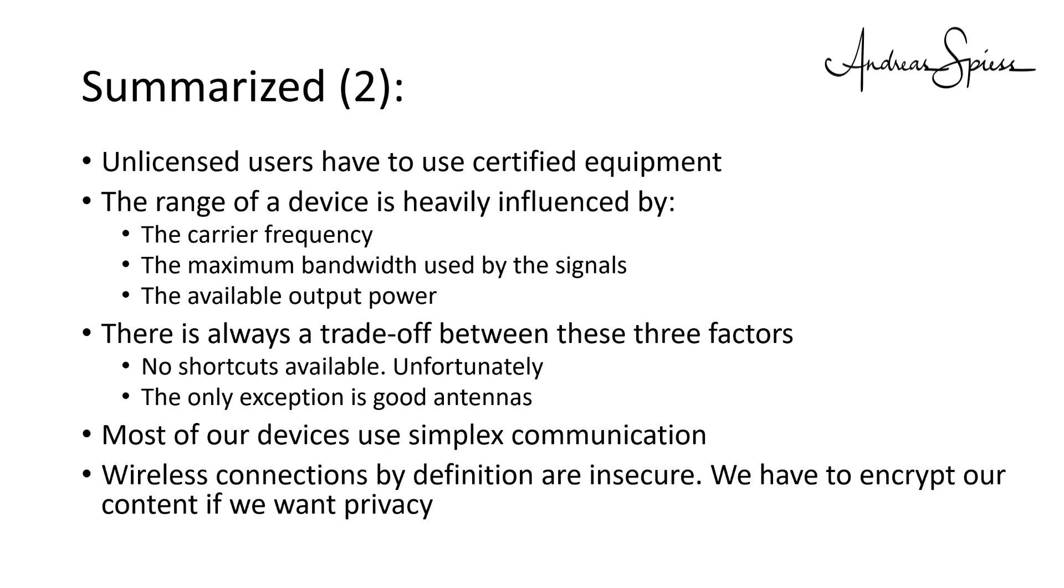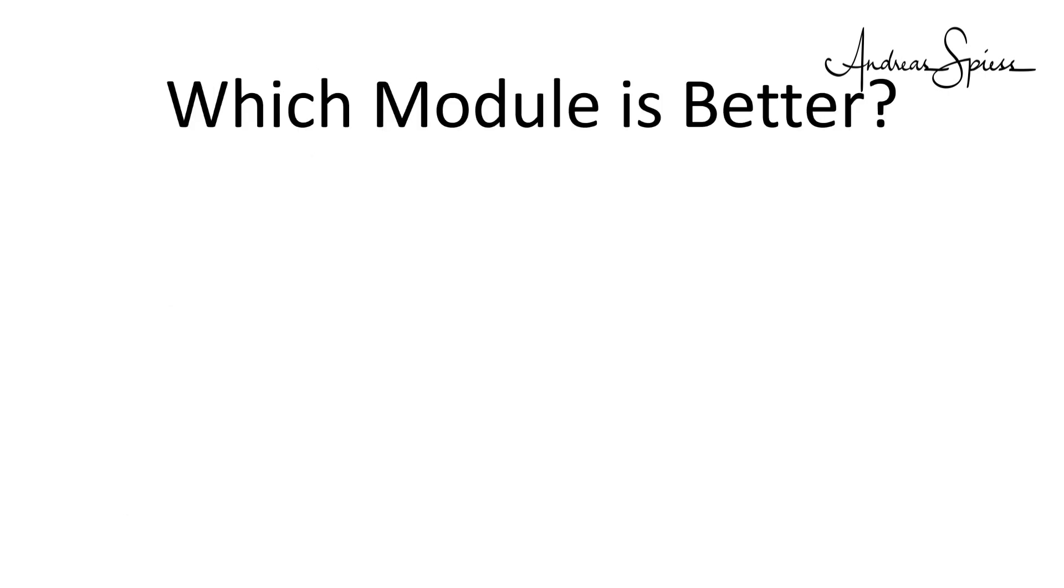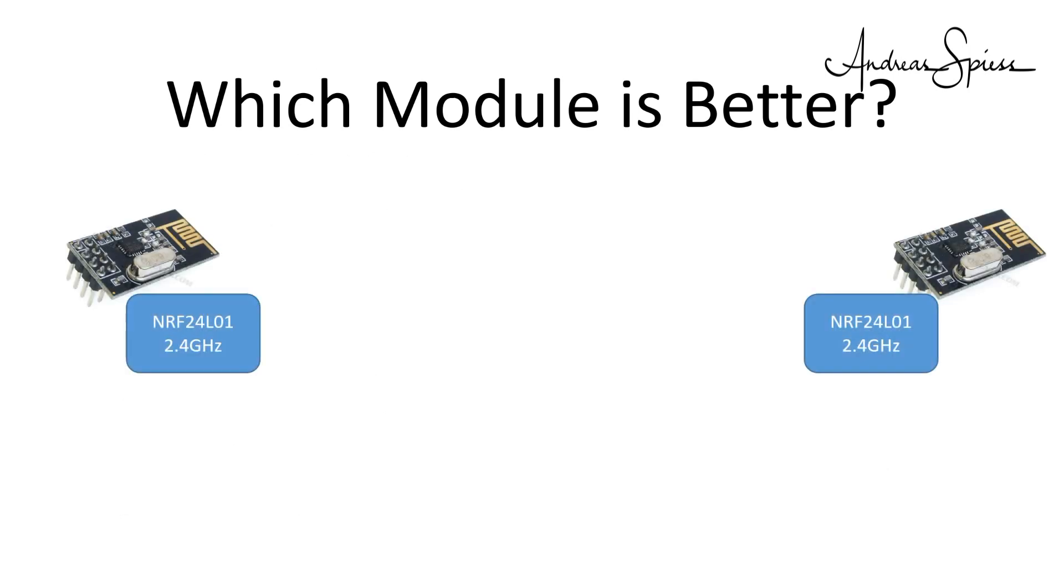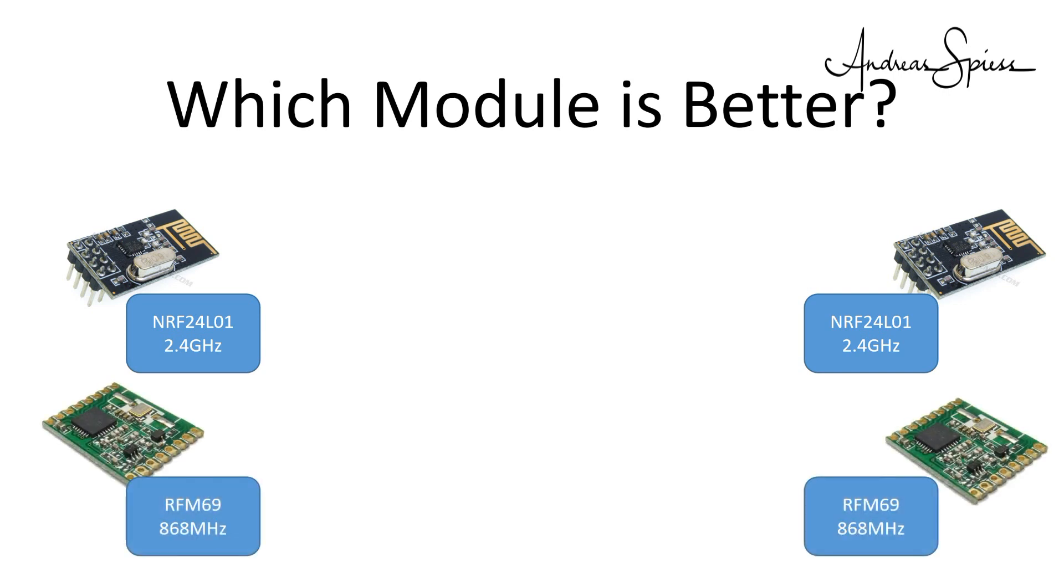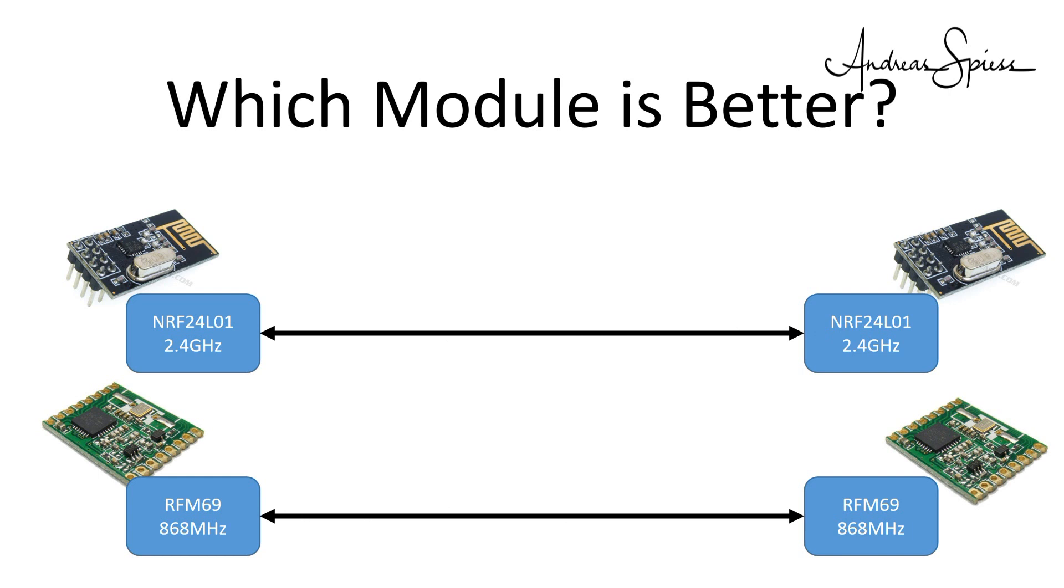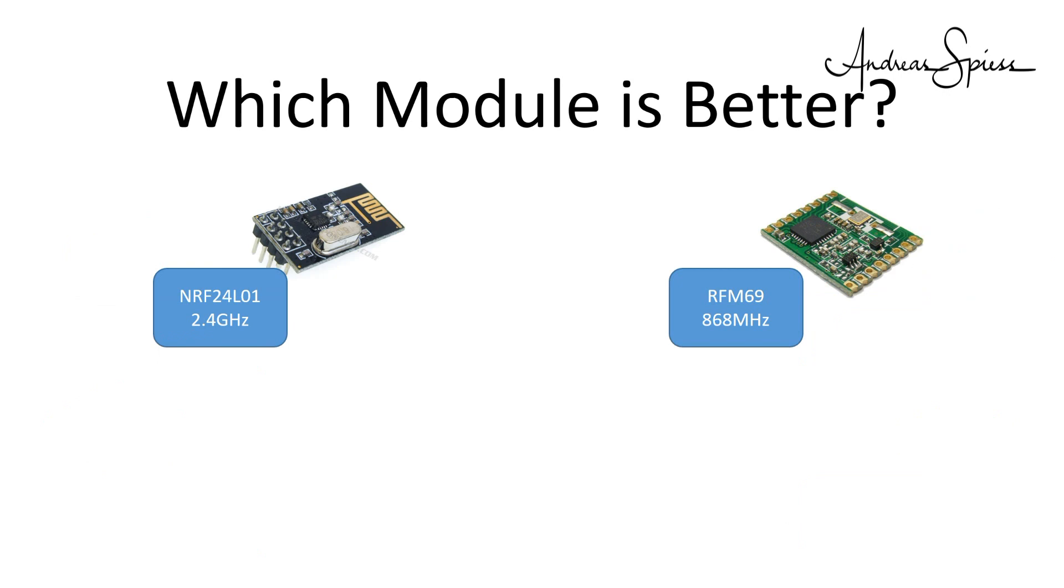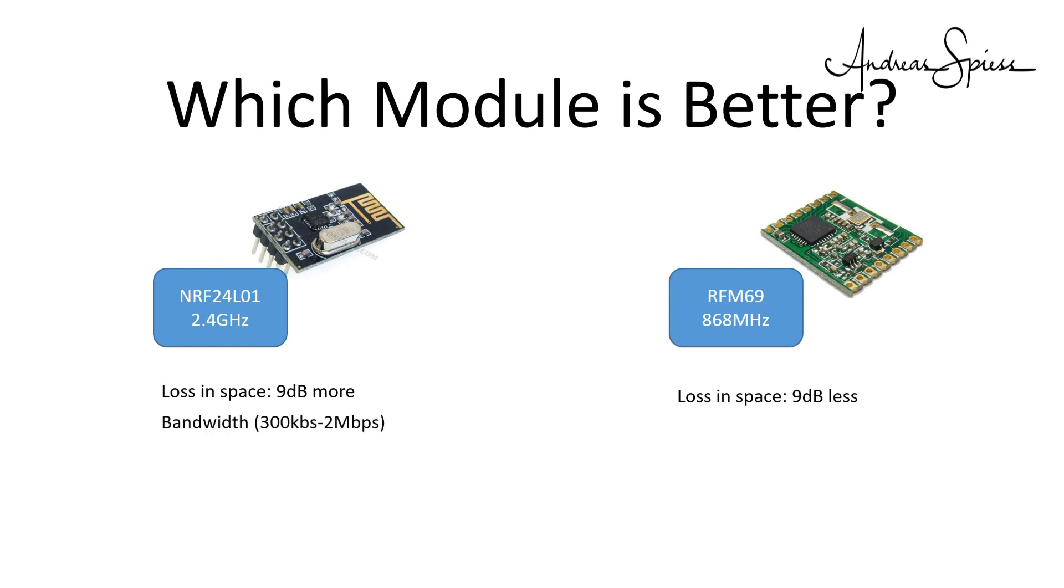Let's now use our knowledge and look at a typical question. Which module is better? The NRF24L01 at 2.4 GHz or an RFM69 module at 868 or 915 MHz? The scenario, I want to communicate across 1 km. The transmitter and the receiver can see each other. Let's start with a loss in space. On 2.4 GHz, we lose roughly 9 dB more power than on 868. Which means, we need a 10 times stronger transmitter for the same distance. In many cases, this would be illegal and for sure would kill our battery very fast.